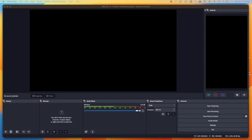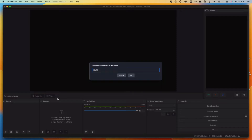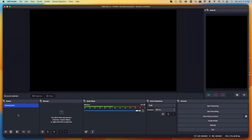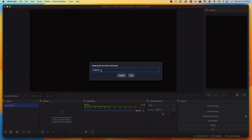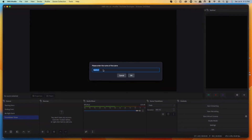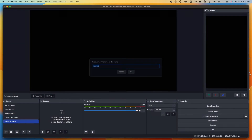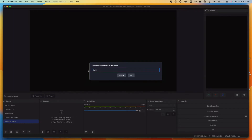The first thing you're going to want to do is have OBS installed. Then here on the left-hand side where it says scenes, we're going to start creating all the scenes. We'll hit the plus icon. The first scene we'll call 'Starting Soon' — select okay. Then we'll add 'Ending Soon,' 'Be Right Back,' 'Countdown Timer,' 'Gameplay Scene,' and 'Just Chatting.'